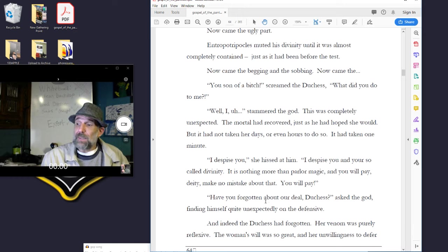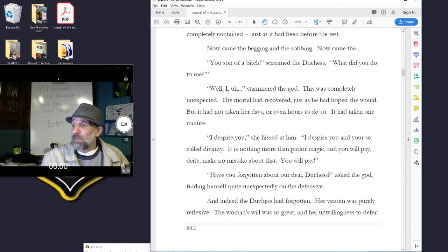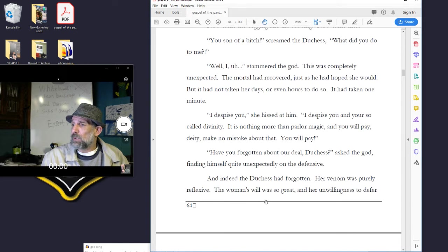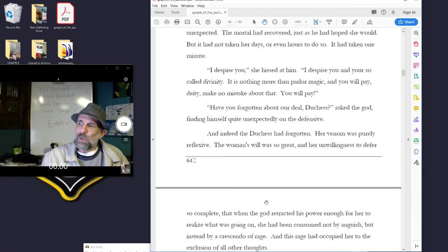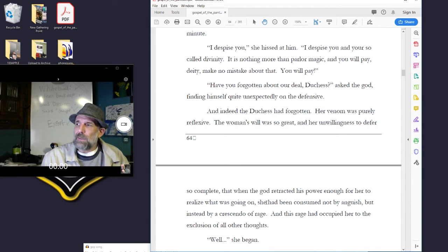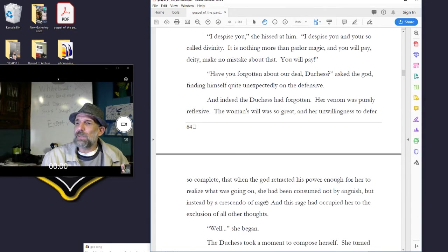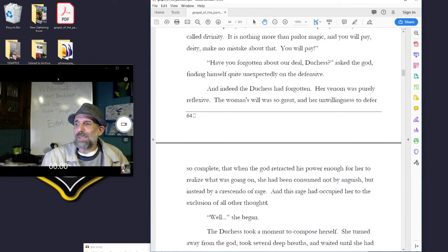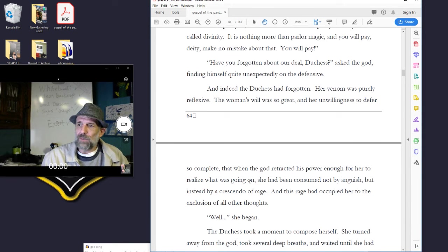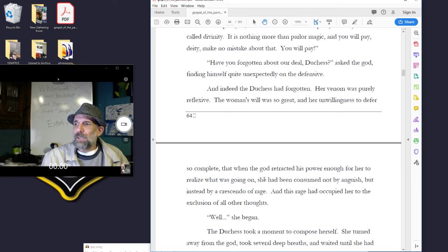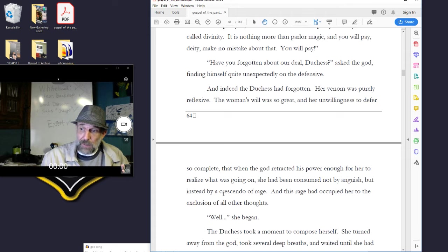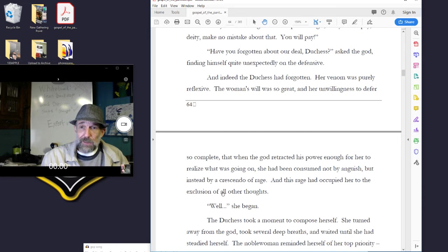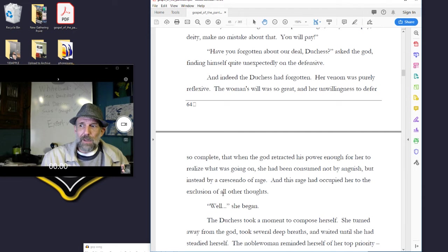I despise you, she hissed at him. I despise you and your so-called divinity. There's nothing more than parlor magic, and you will pay, deity. Make no mistake about that. You will pay. Have you forgotten about our deal, duchess? asked the god, finding himself quite unexpectedly on the defensive.